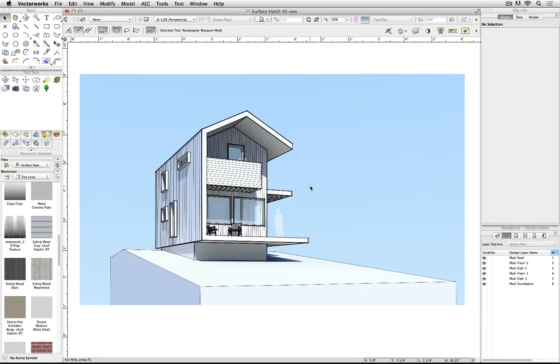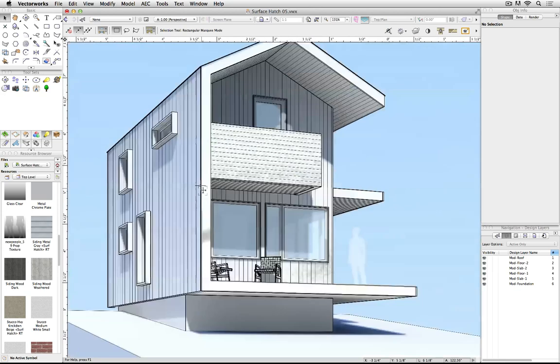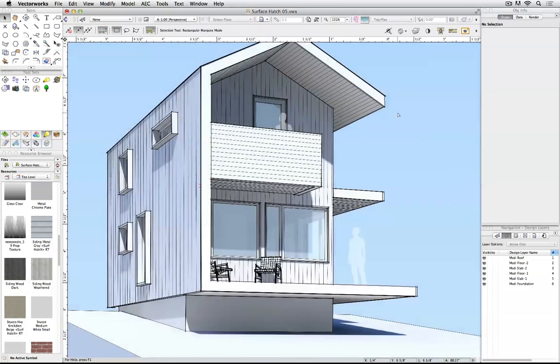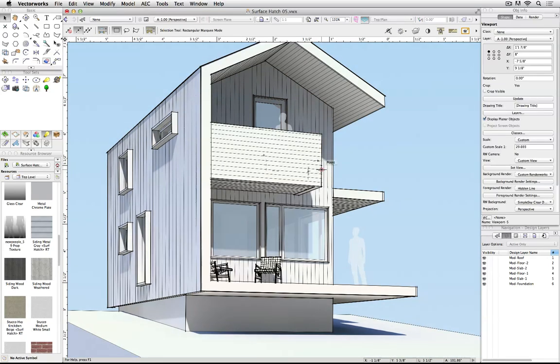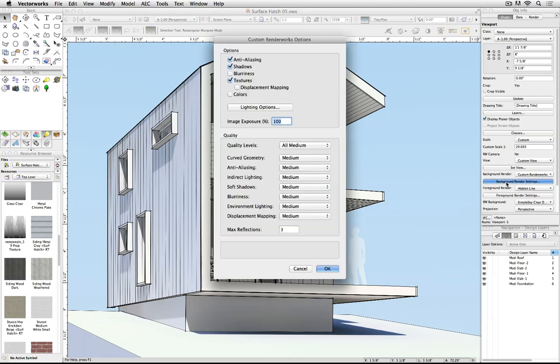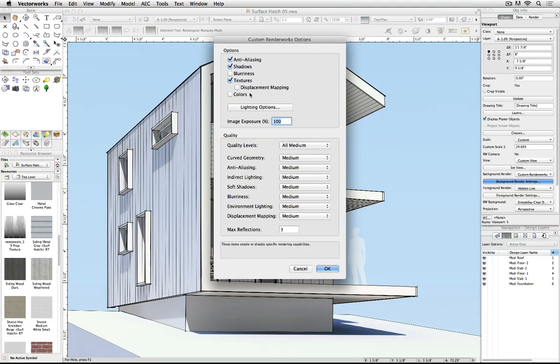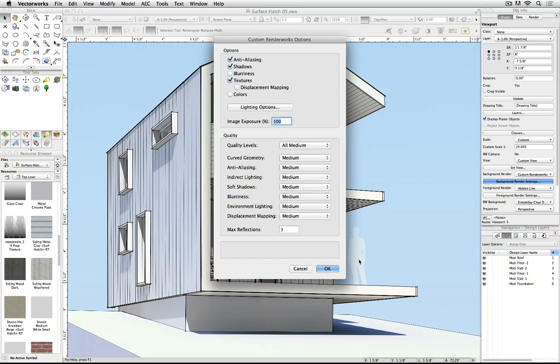For this rendering view, it shows off the capabilities of surface hatches along with Renderworks rendering types quite well. Here's how the renderer settings are put together. The background renderer is a custom Renderworks with anti-aliasing and shadows on, with textures on but colors off. So we have some of the texture of the wood, but simply not the color picture of it.